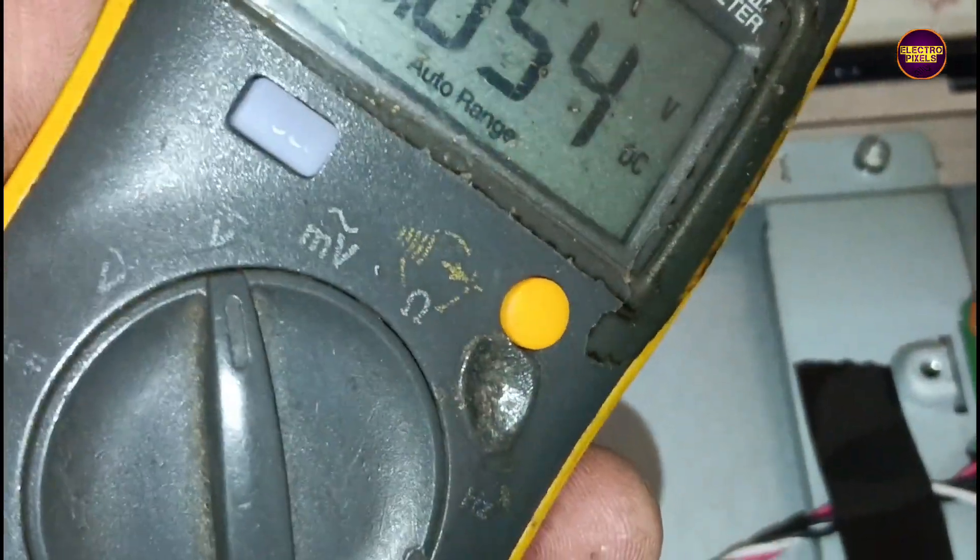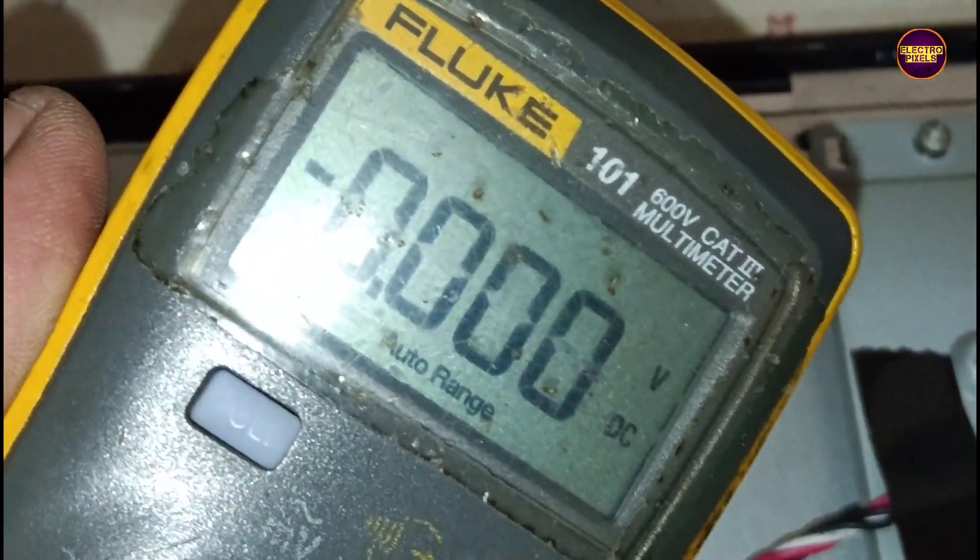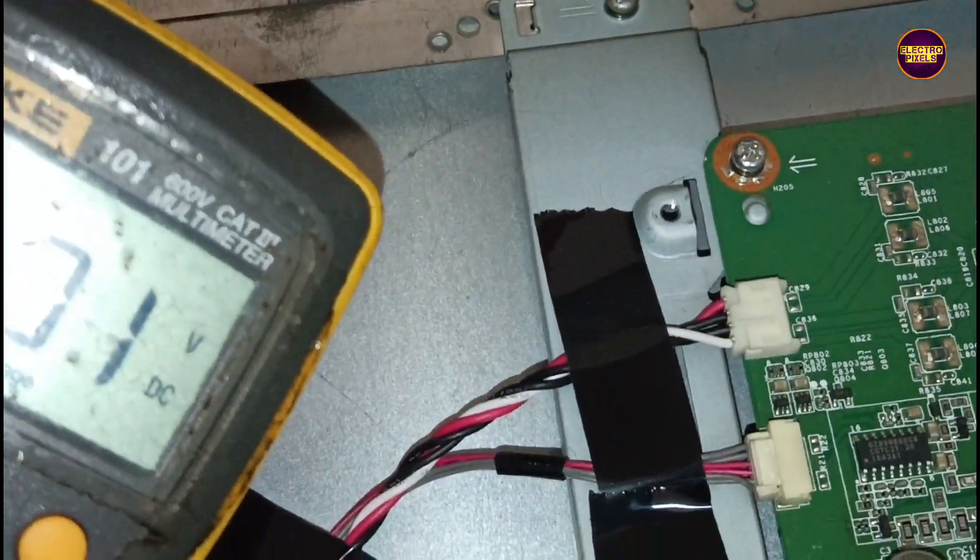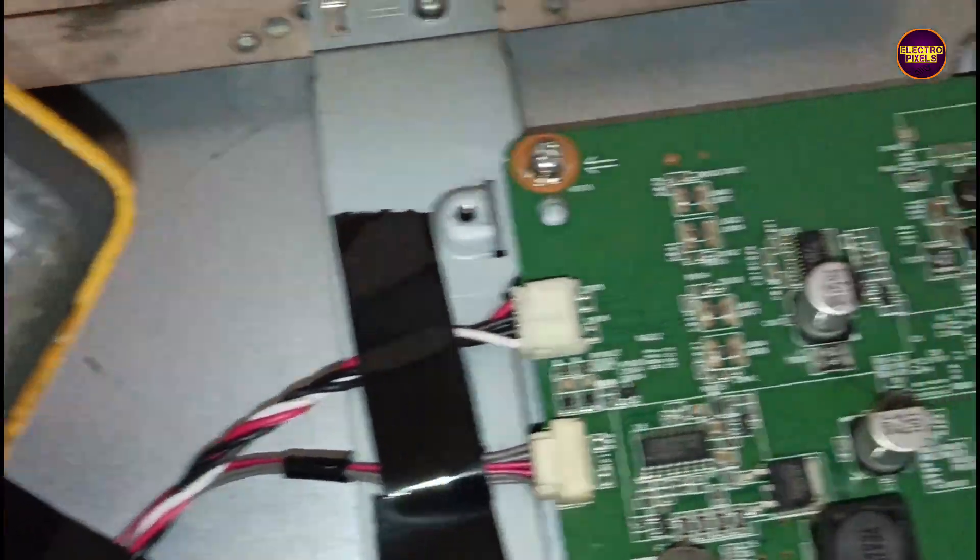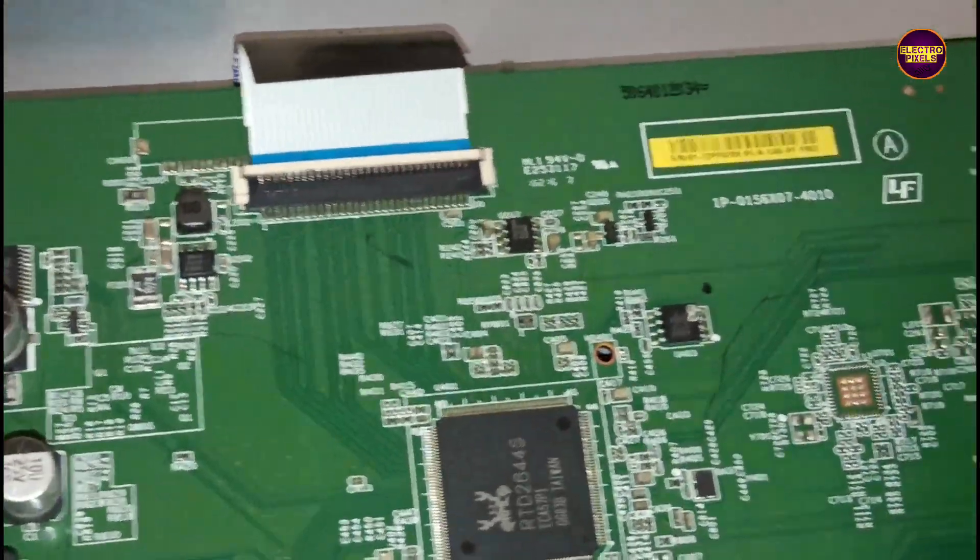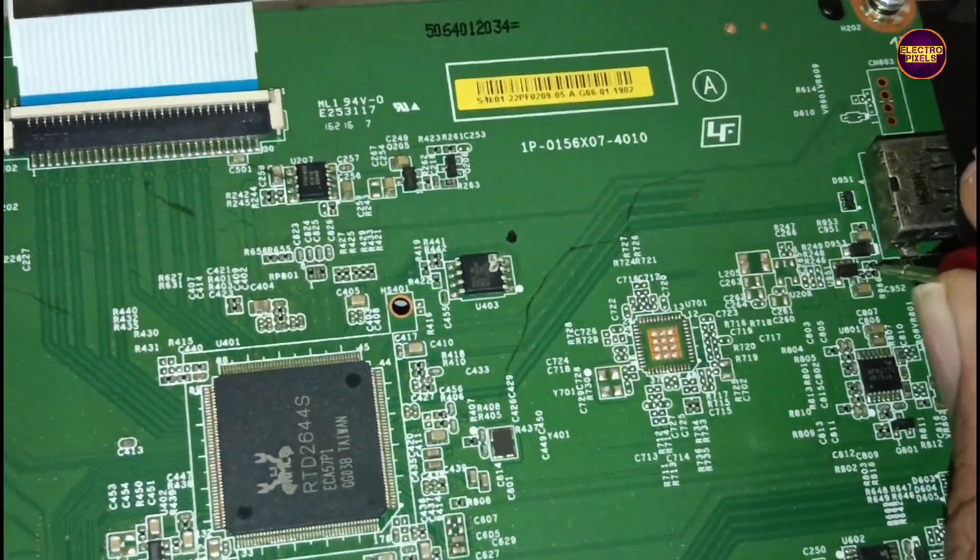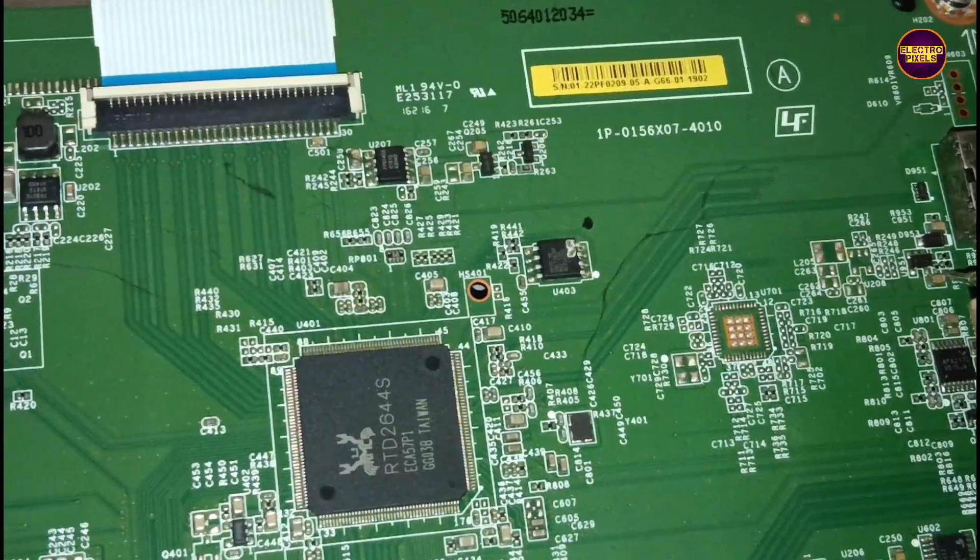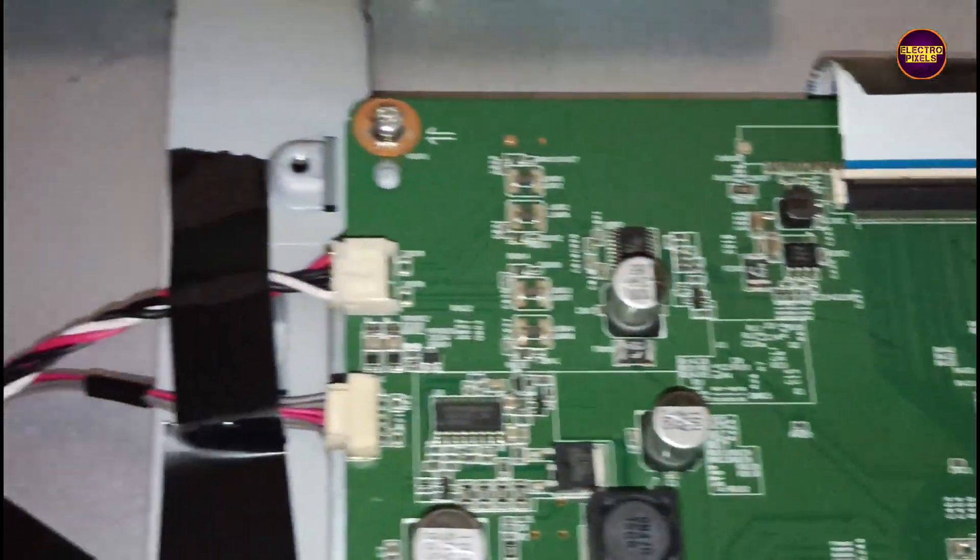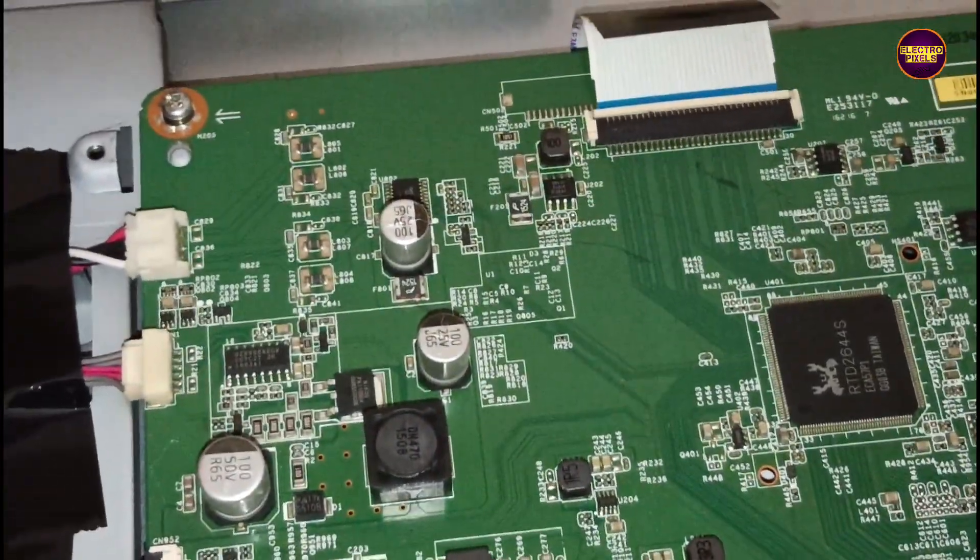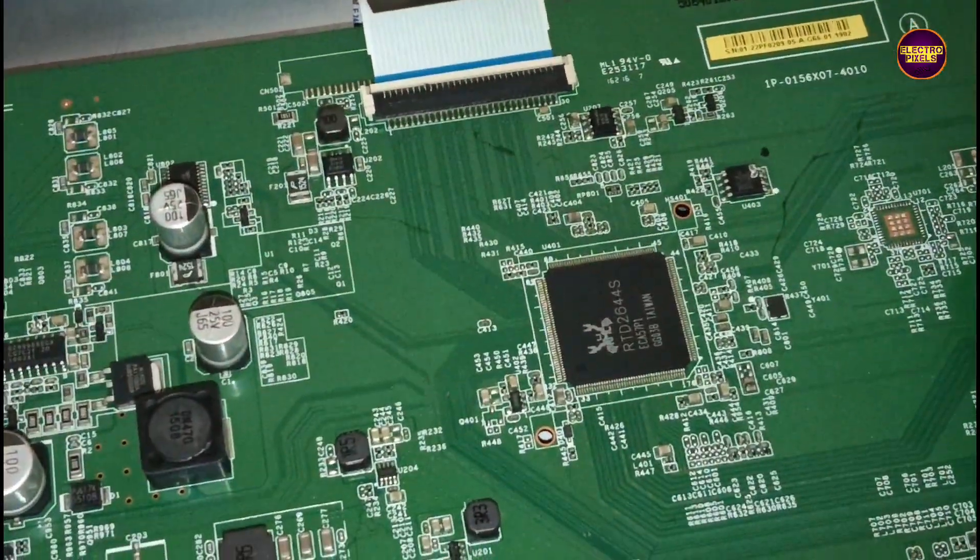The second solution is simpler than replacing the IC. In second method we need to find out the panel input VCC from other sections of the motherboard, since the motherboard works on 19 voltage and it's powered by a 19 volt DC adapter.